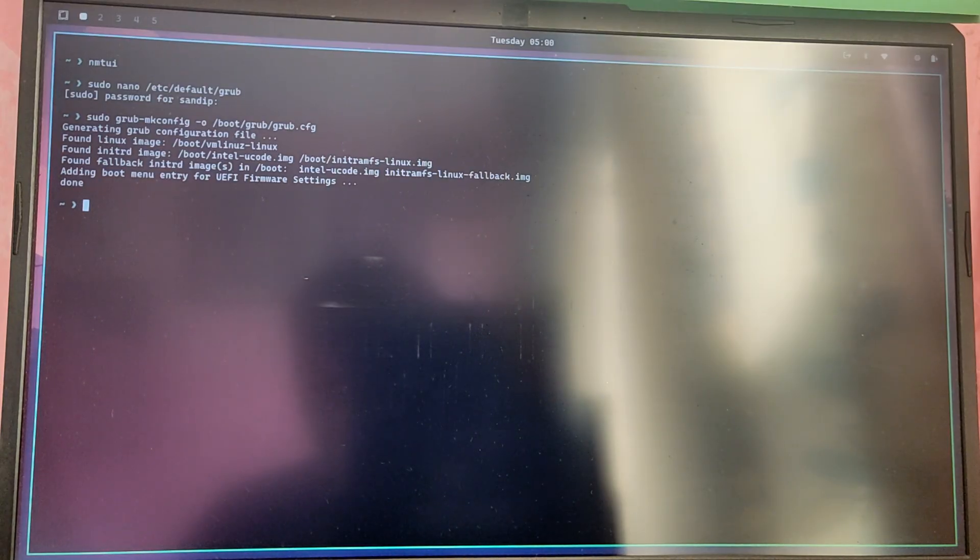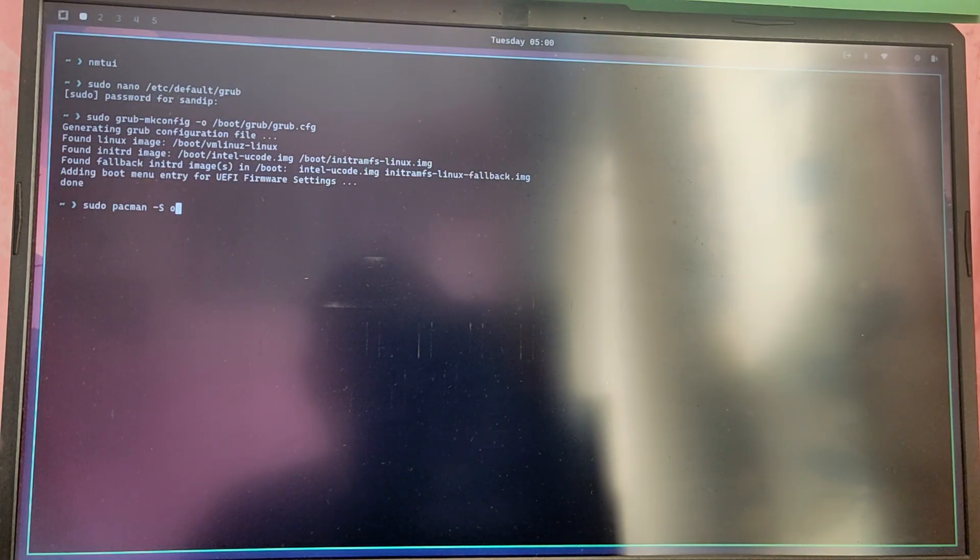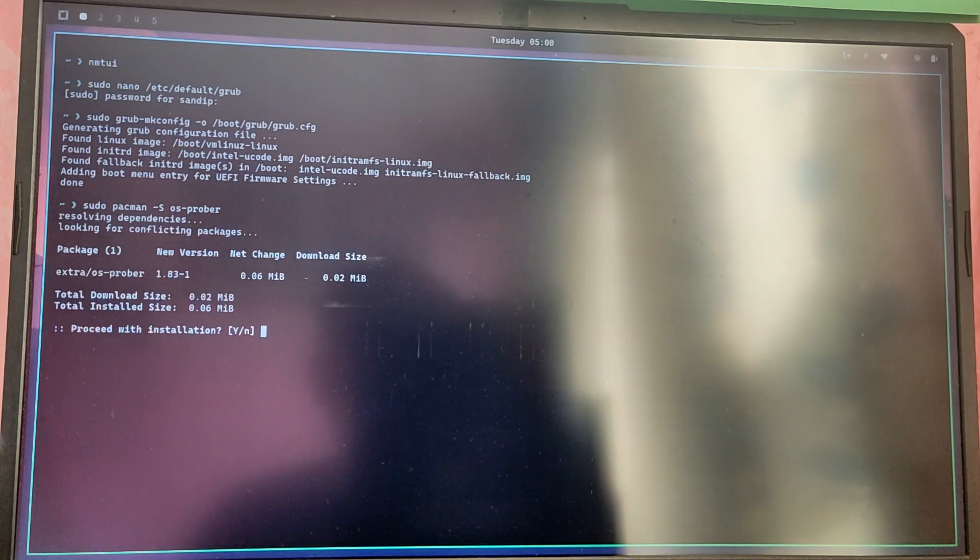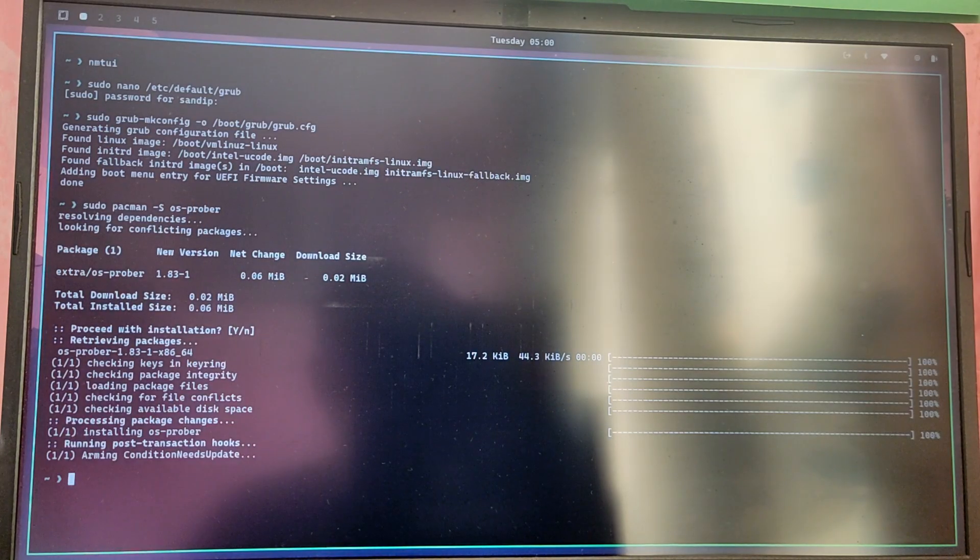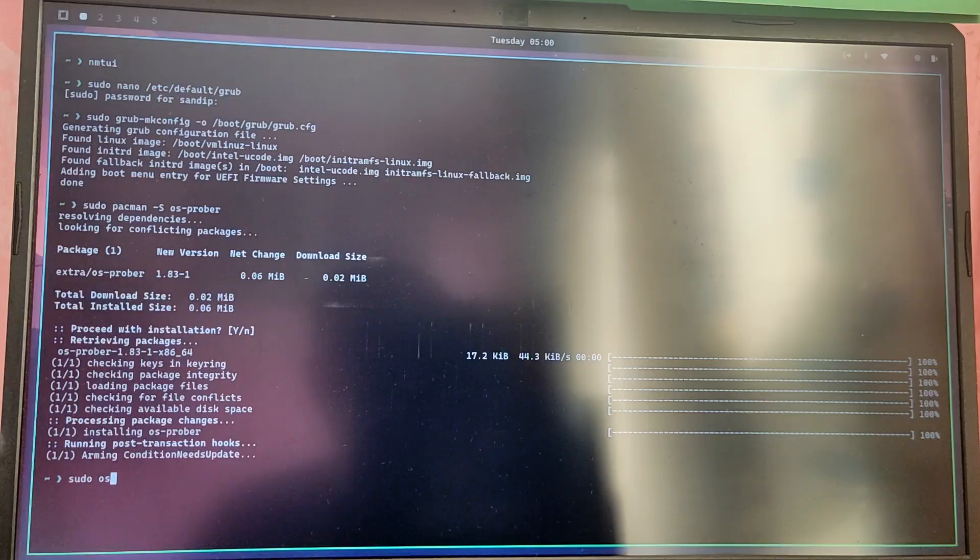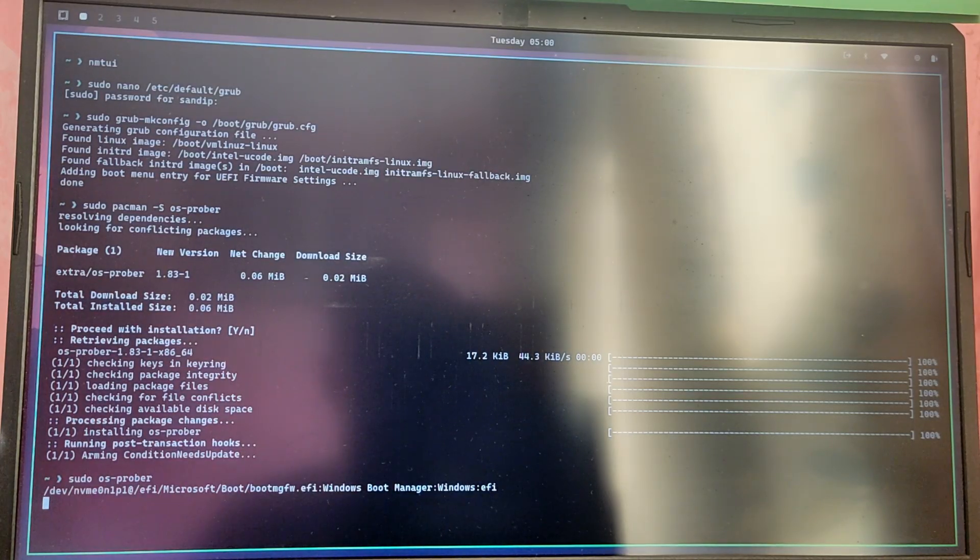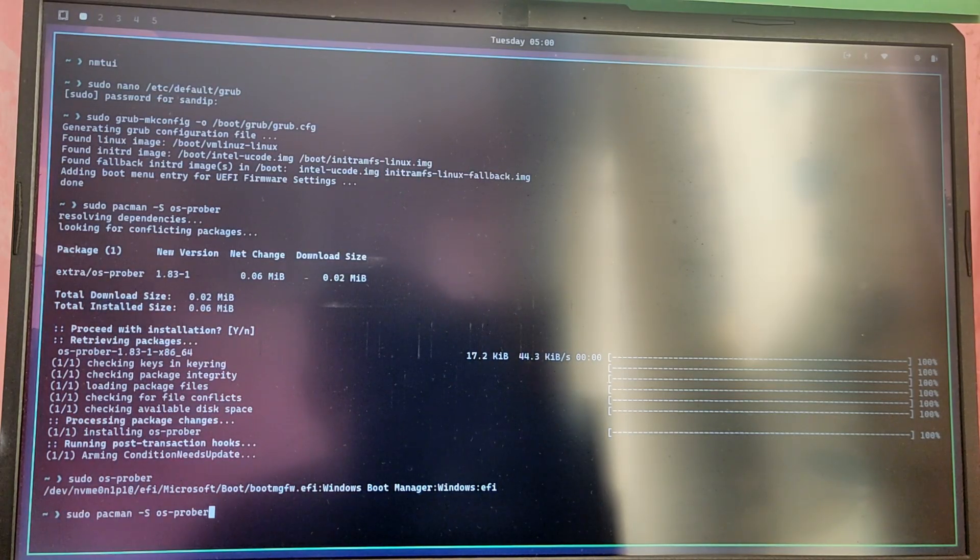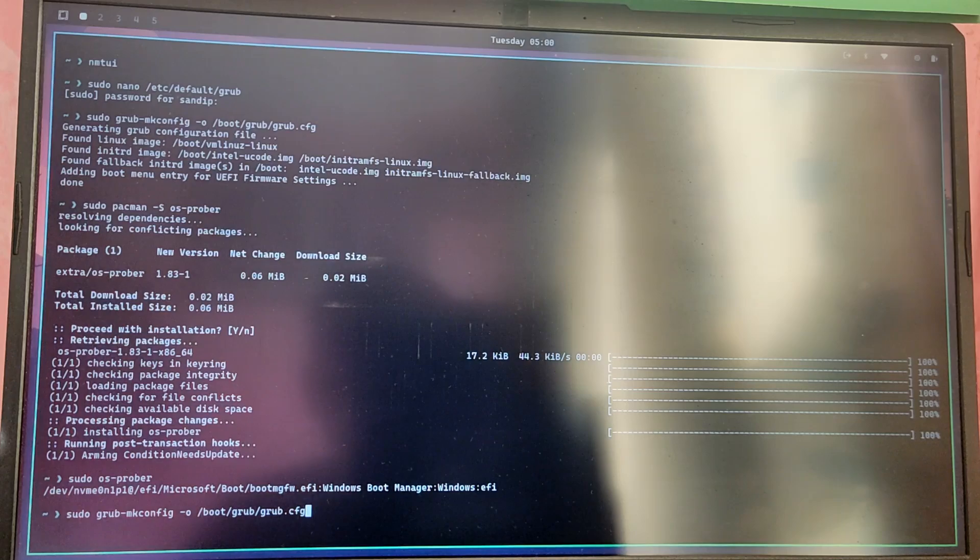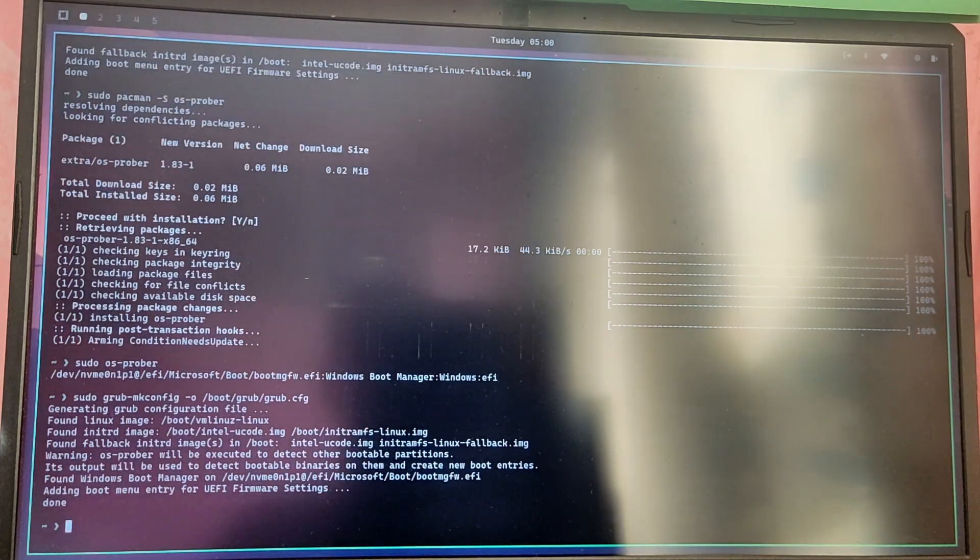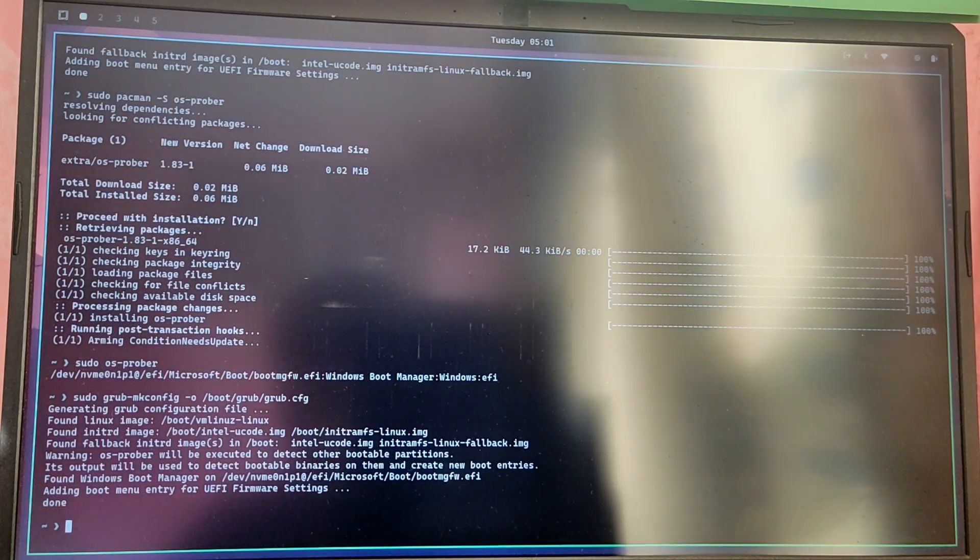Now type sudo grub-mkconfig -o /boot/grub/grub.cfg and it will regenerate the grub config file. If you don't see Windows option here, then we need to install os-prober as well. Type sudo pacman -S os-prober and after that type sudo os-prober and it will list a Windows entry there. After that regenerate the grub config again using previous command.